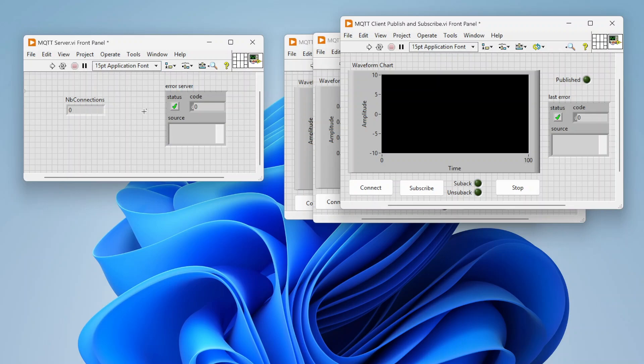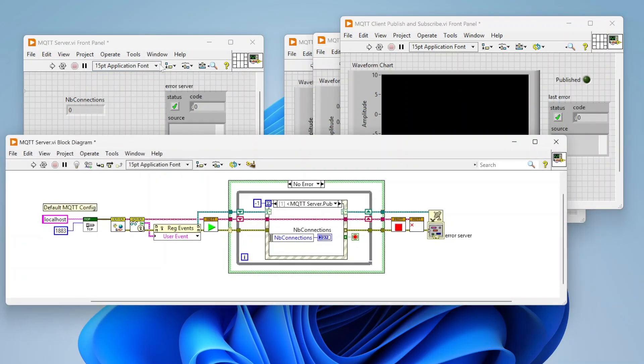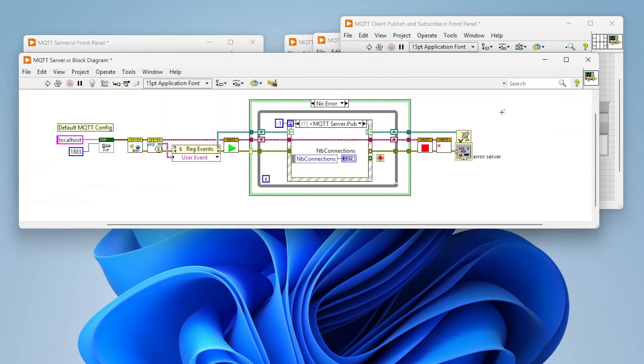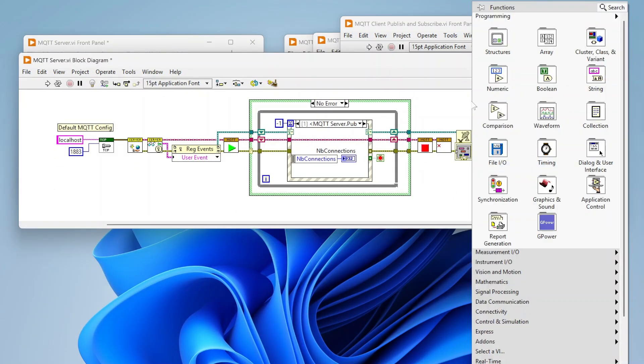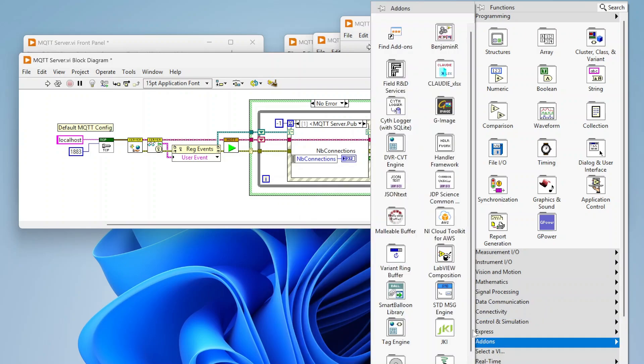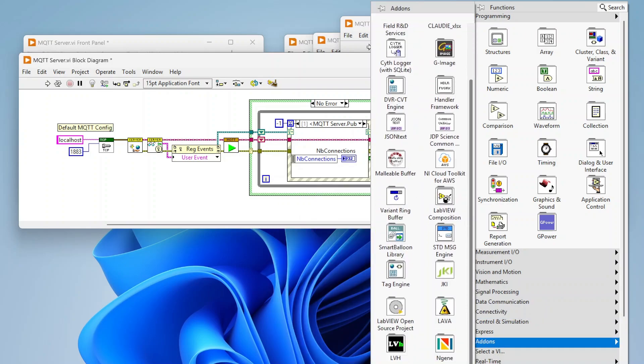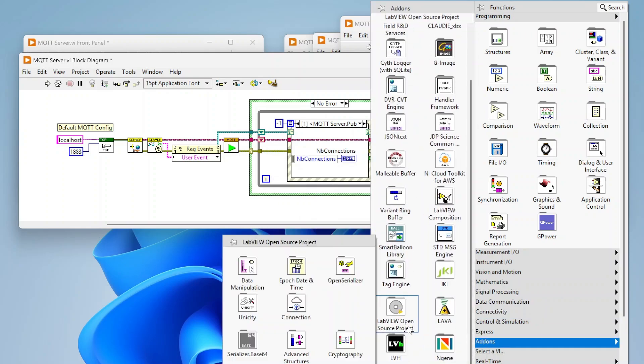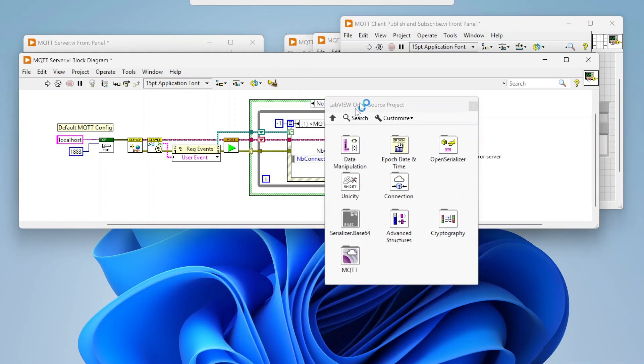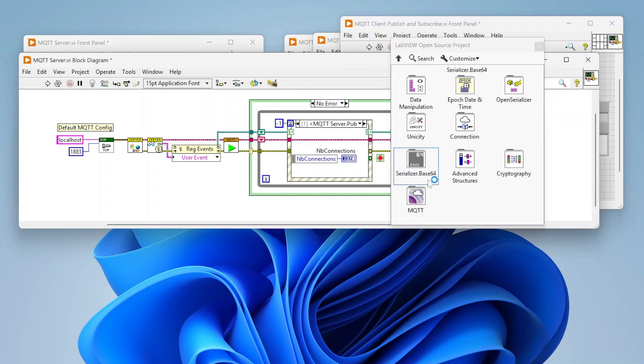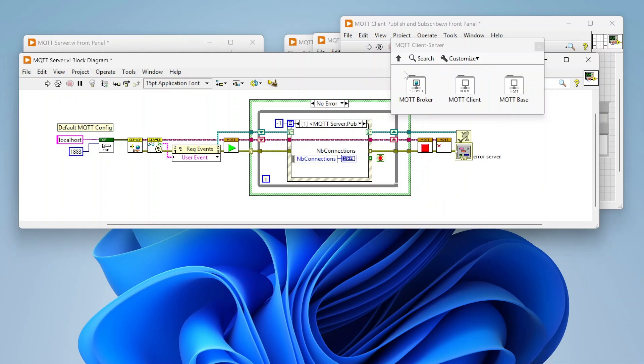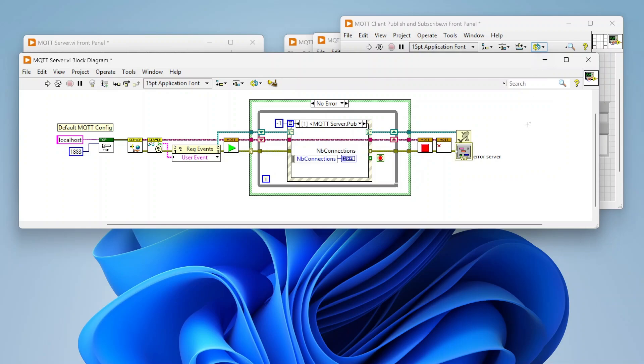This doesn't ship out of the box, but if you open up your add-ons and go down to LabVIEW Open Source Project, you can see I have MQTT right there. Here I've got both my broker and my client.